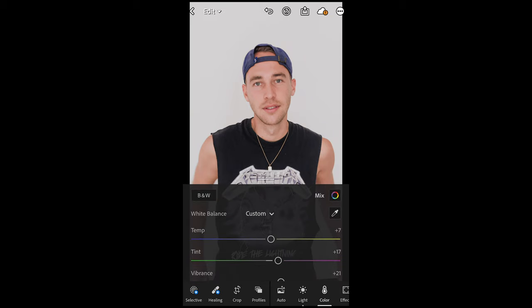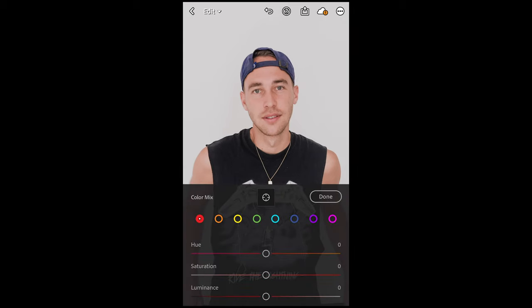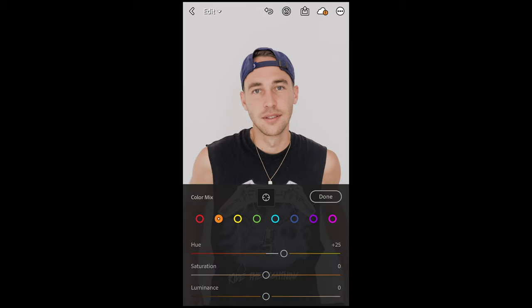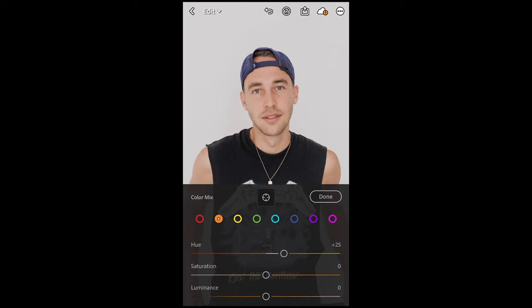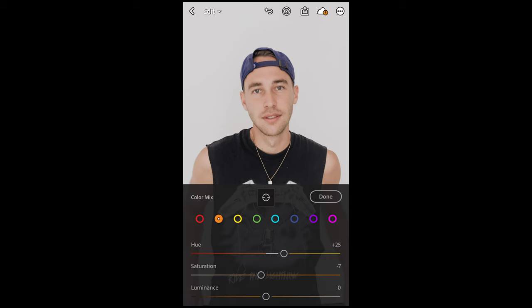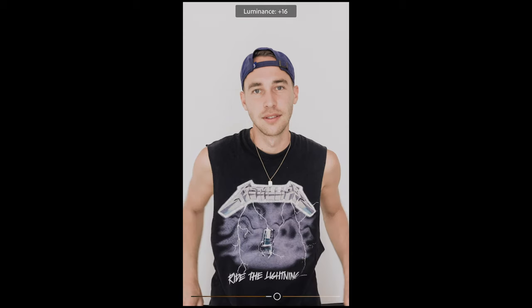Then we scroll up and hit Color Mix on the upper right side. For the Red tones, I want you to boost the Hue to plus 13 or 14. Then go to the Orange tones — boost the Hue to plus 25, pull down the Saturation to negative 7, and boost up the Luminance all the way to plus 16.